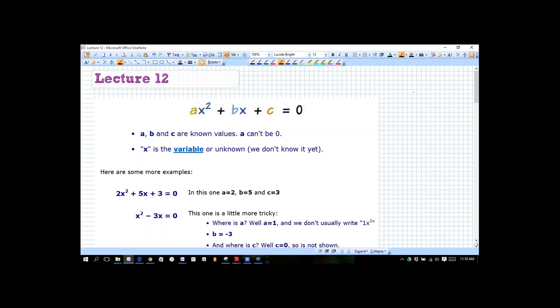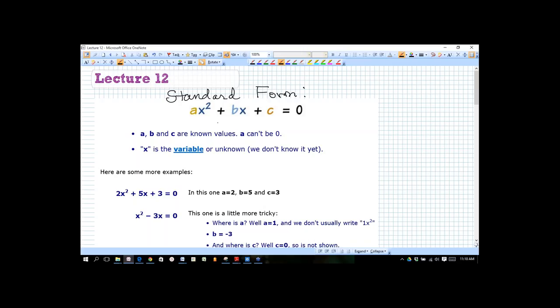Let's get started. We're talking about quadratic equations this week. What we have here is called the standard form of a quadratic equation. We have it in descending order on the left side — you see you have your x-squared term, your x, and your constant term set equal to zero.